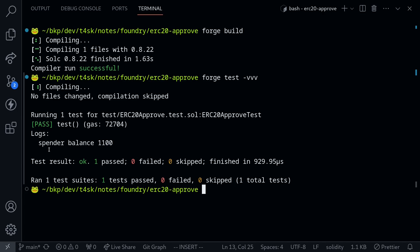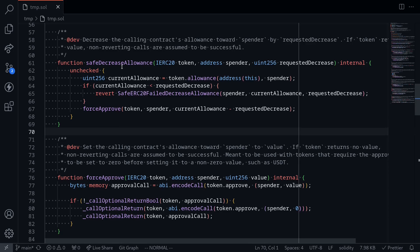The spender balance after the attack is 1100. The owner wanted the spender to only spend 100 tokens, but by front-running the approval, the spender was able to spend 1100 tokens — an additional 1000 tokens. In the real world, I don't know of any attacks that actually executed this. How does safeDecreaseAllowance, as implemented in the OpenZeppelin contract, solve this problem of front-running the allowance?